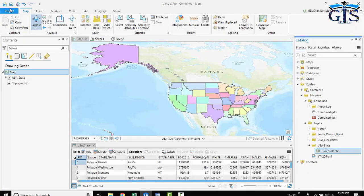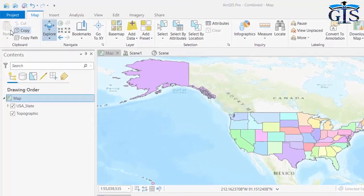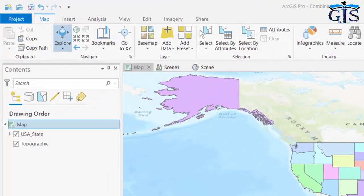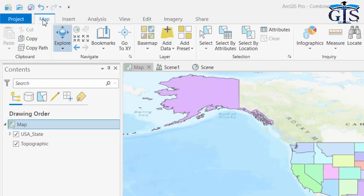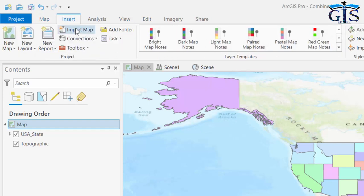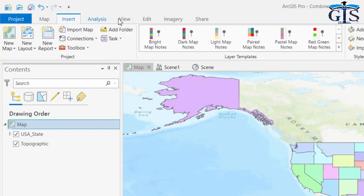Now let's see. In each tab, we have all tools which are related with that menu. For example, the Map tab contains all tools related with maps. The Insert tab contains all tools related with insert. The same applies to other tabs.